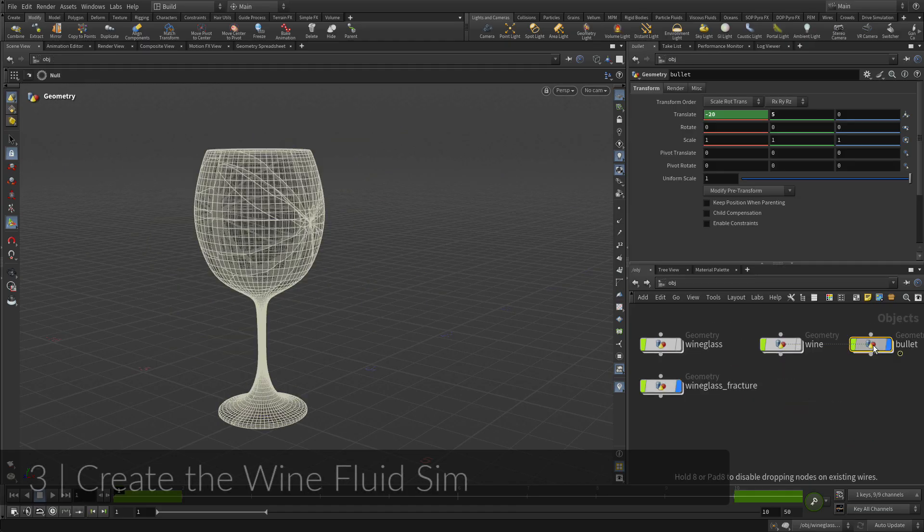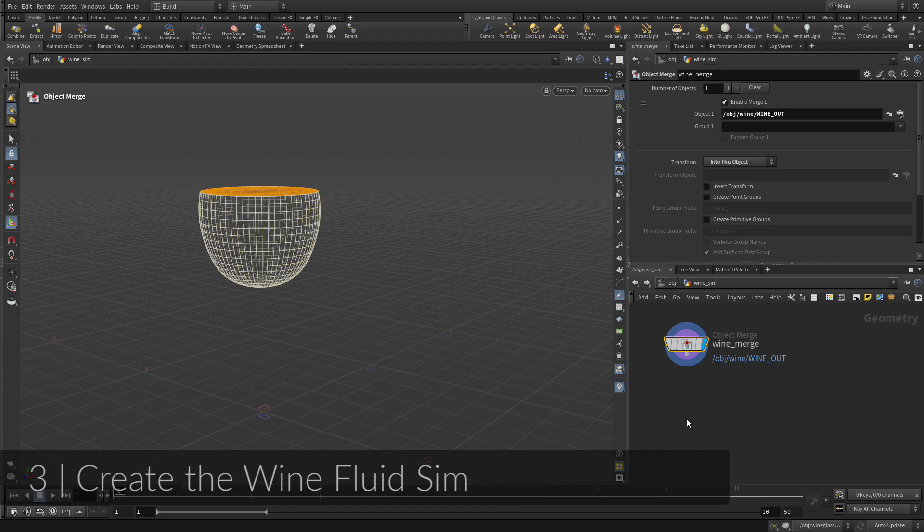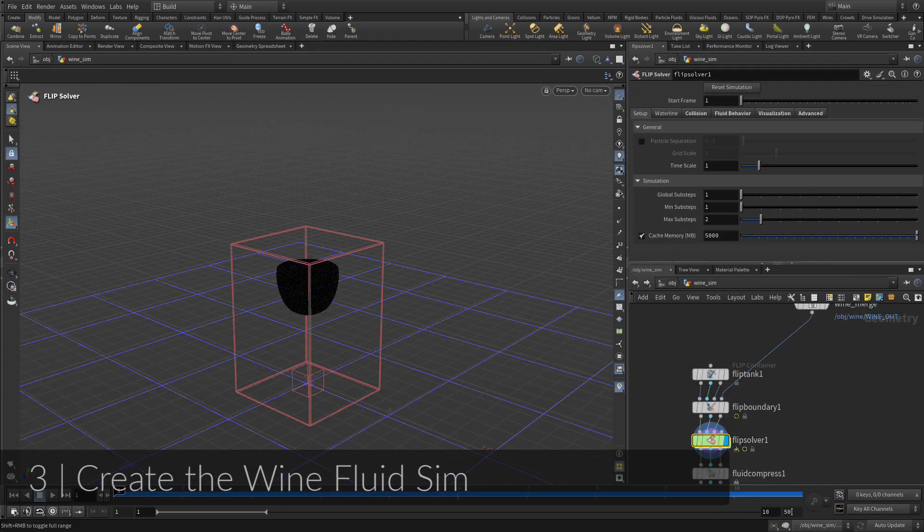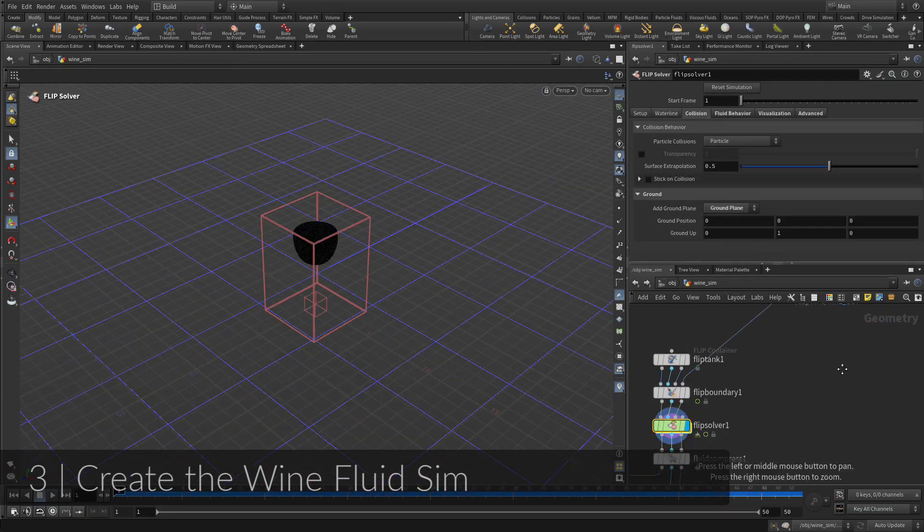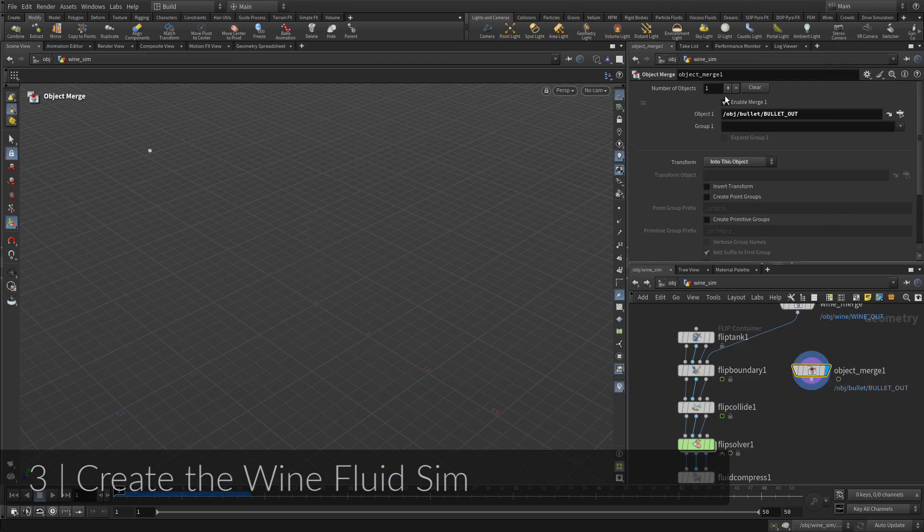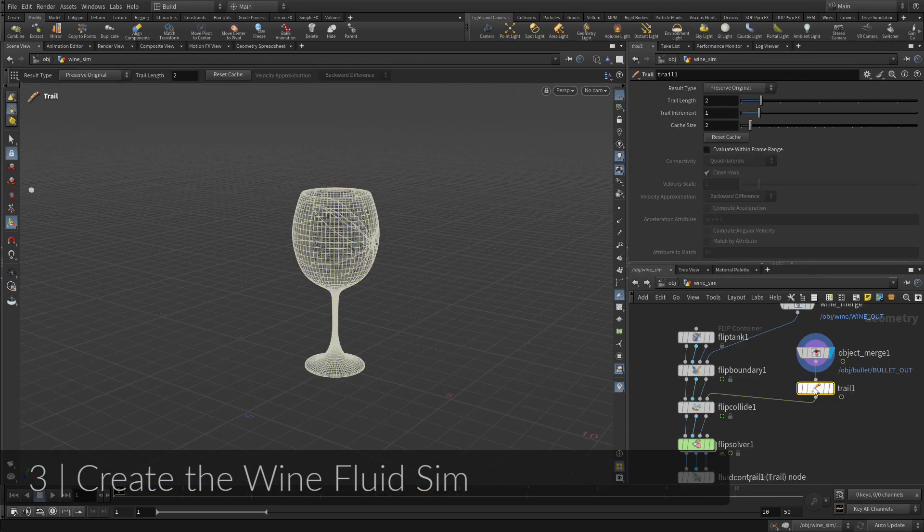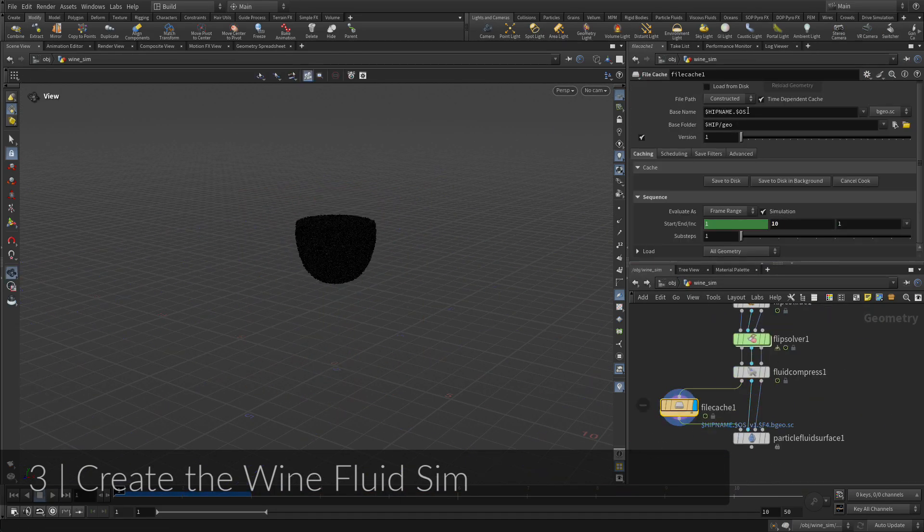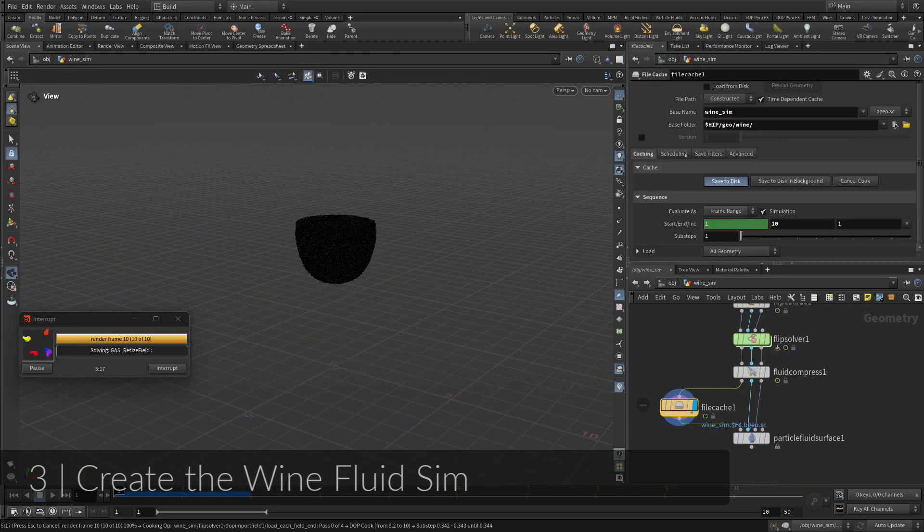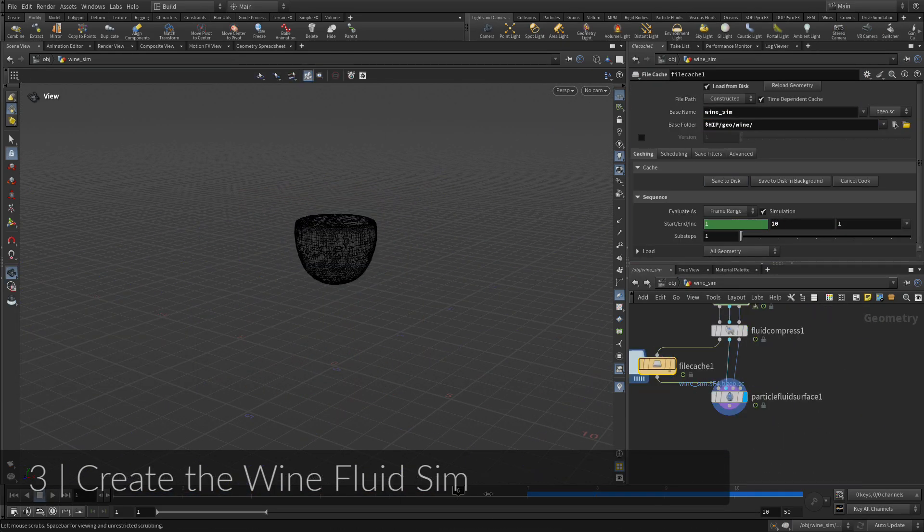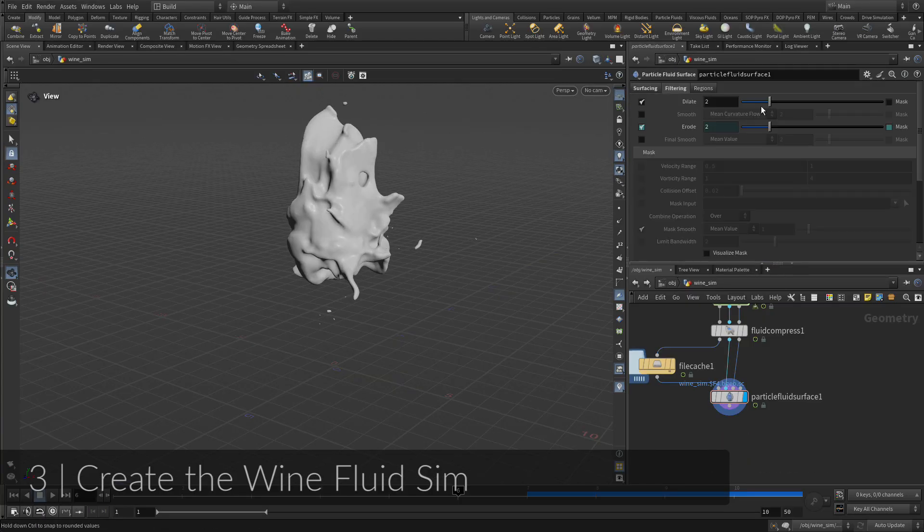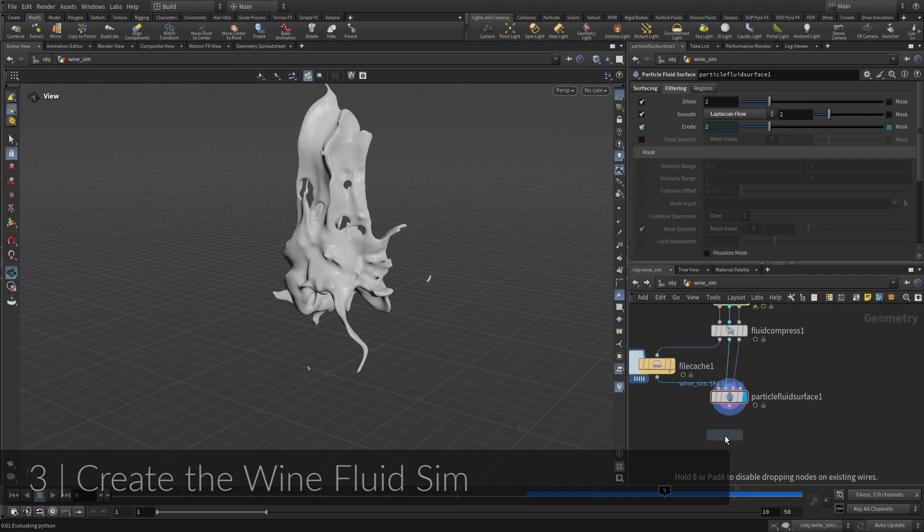Now that the glass has been smashed, it's time to convert the wine object into a fluid that can be simulated as a liquid. The shattering glass and the bullet will act as colliders for the wine. At first, the fluid will be represented by particles that can then be surfaced to visualize the fluid.